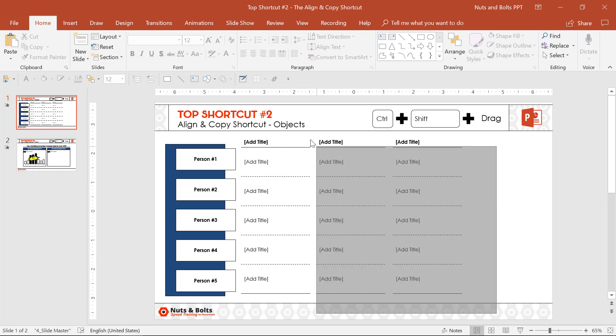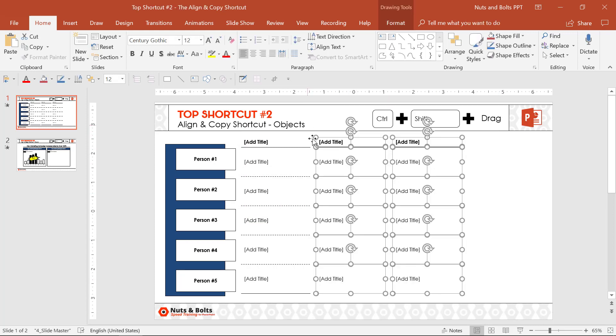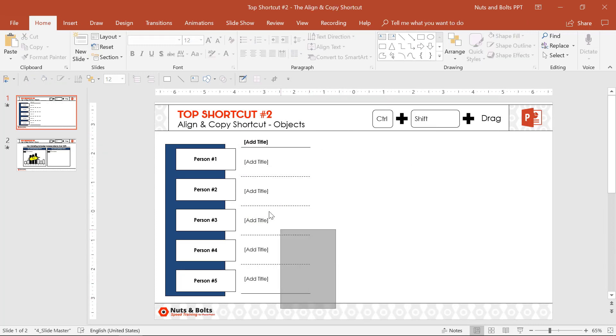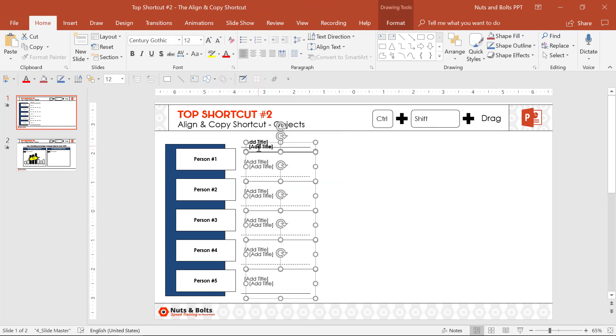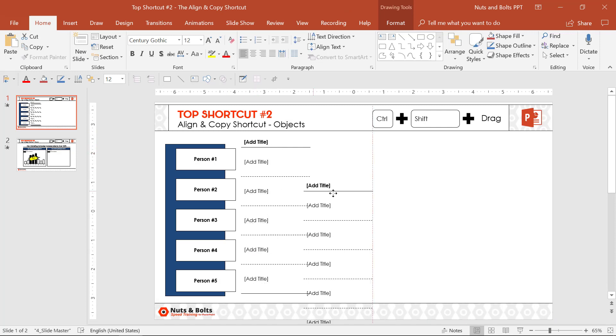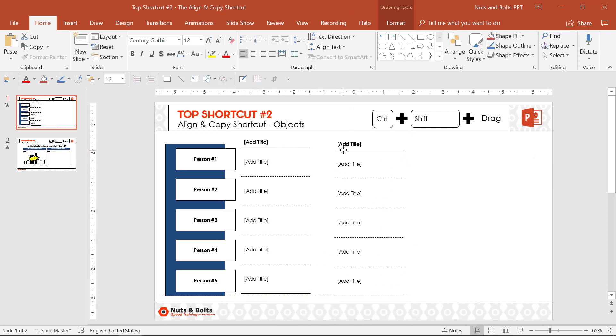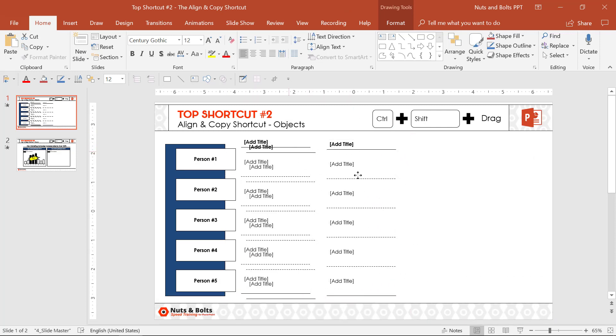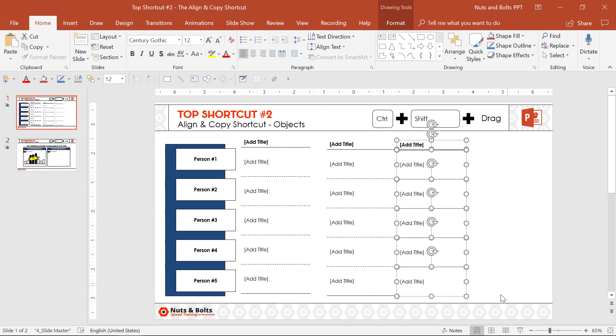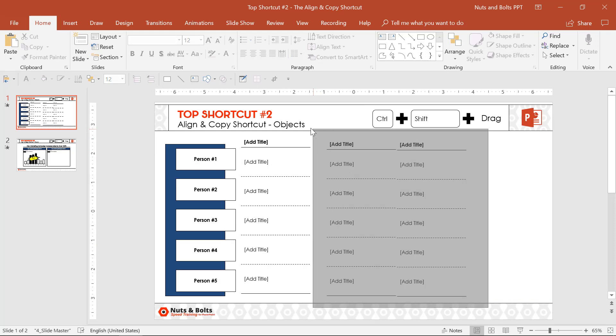So this is significantly faster Control-Shift-Drag than the normal, right? Control-C to Copy, Control-V to Paste, which does create a copy of your column, but then you have to manually move it somewhere on your slide.